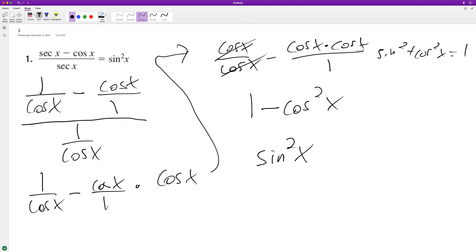So when you take 1 minus cosine squared X, that's how you get sine squared X.